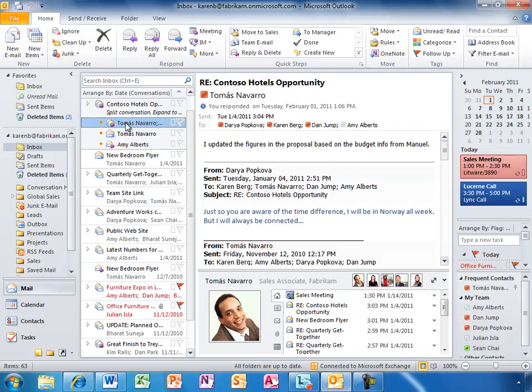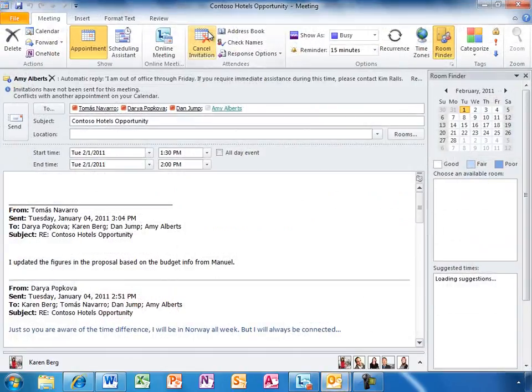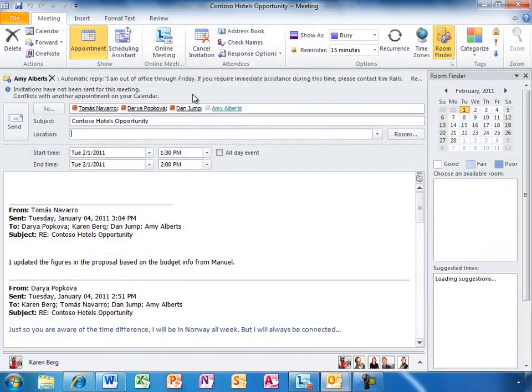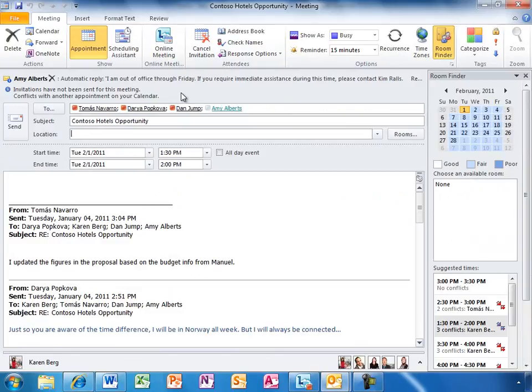Karen replies to the email and easily schedules a team meeting. The meeting invitation includes the prior conversation for later reference, and she adds notes to clarify the meeting agenda.